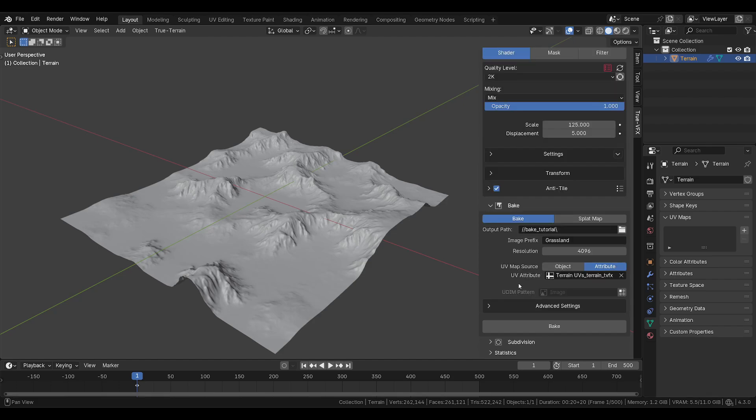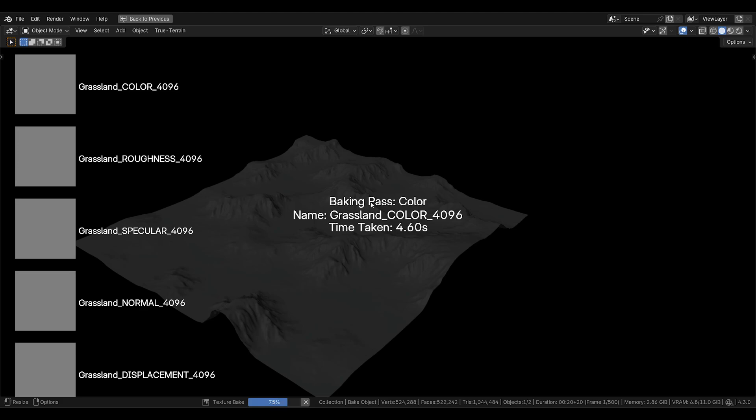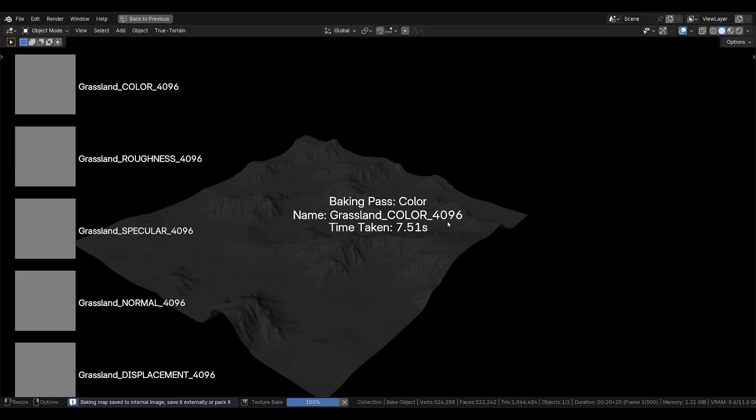So let's go ahead and hit bake and keep talking. So you notice a couple of things that tell you which pass, which PBR texture we are currently baking.